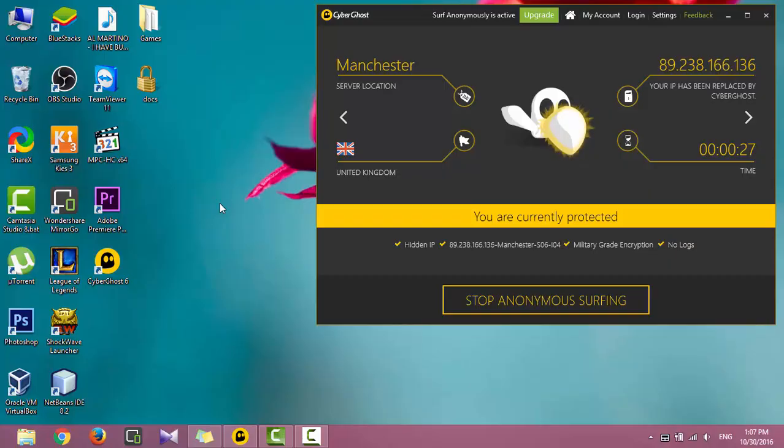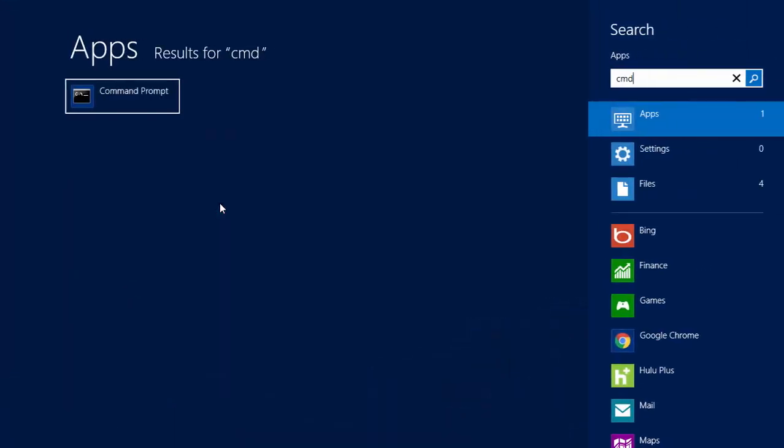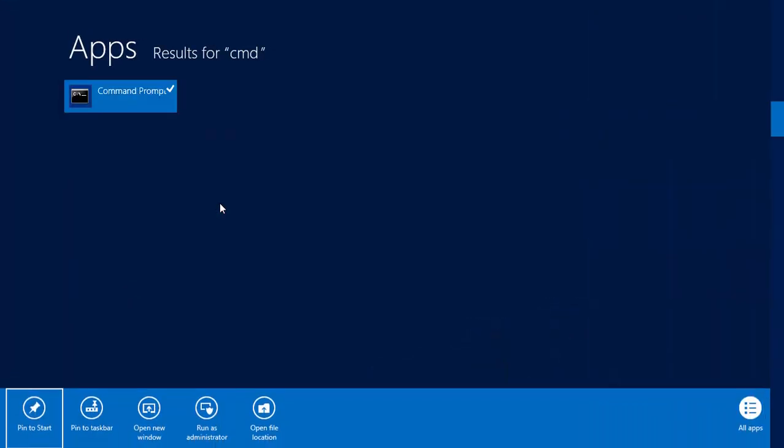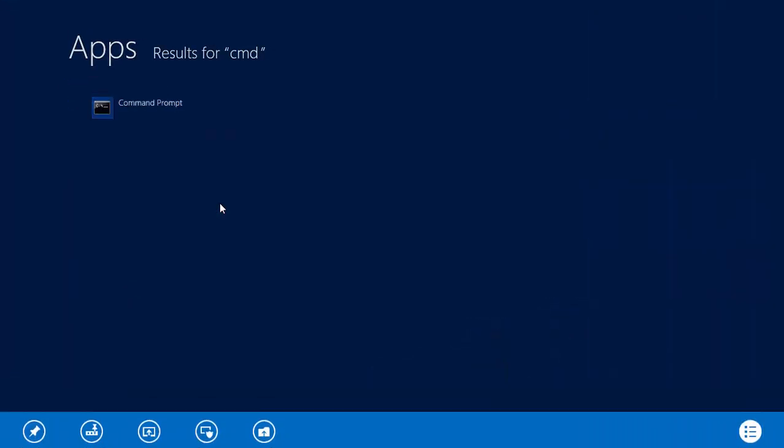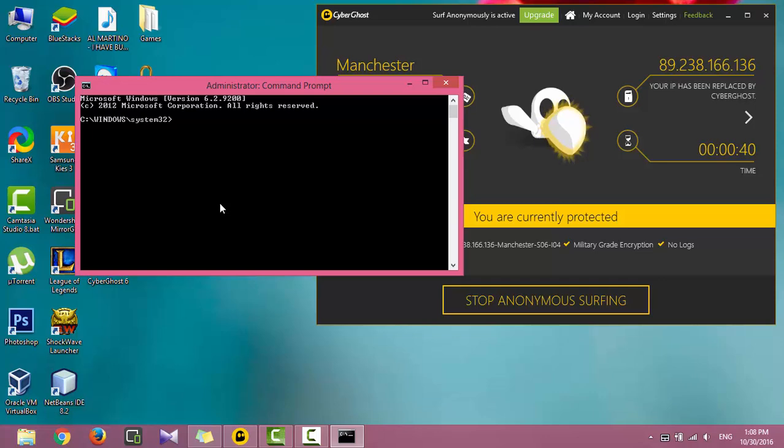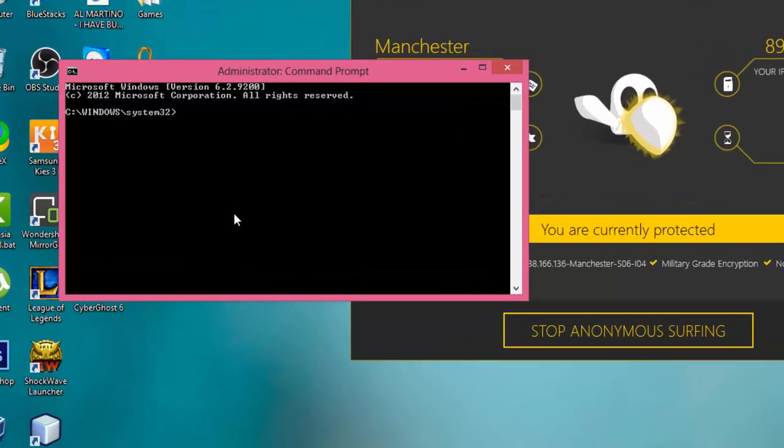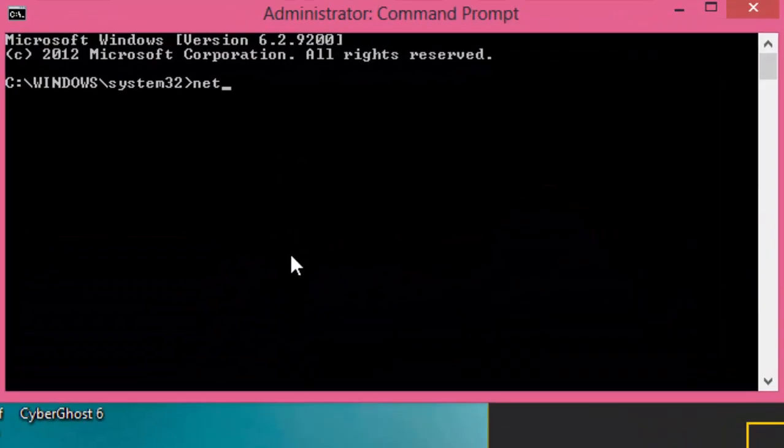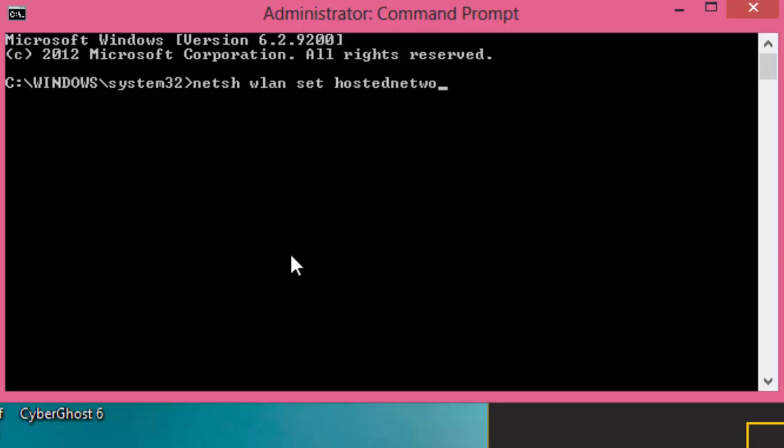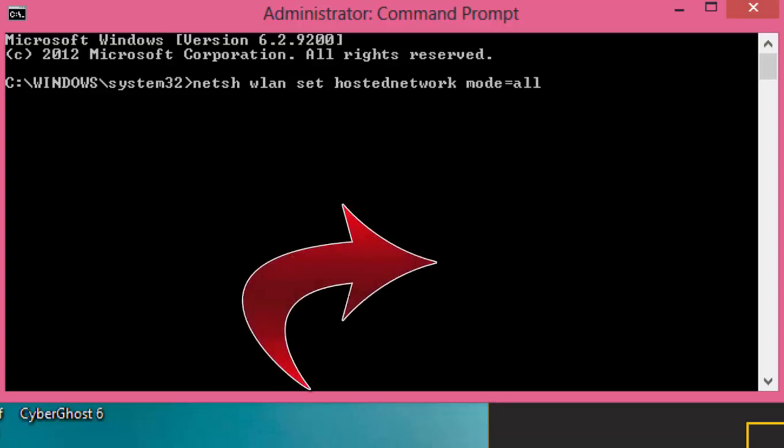Now I'll create a hosted Wi-Fi hotspot. If you don't know how to create a hosted Wi-Fi hotspot, check out this video.